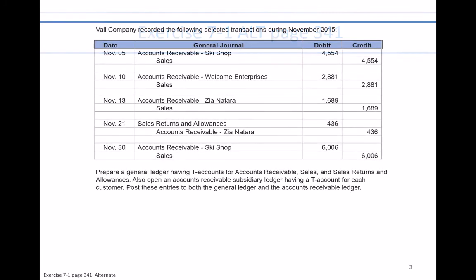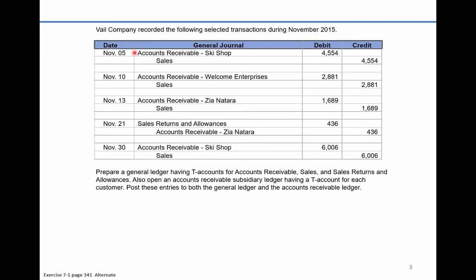Let's take a look at the data. Veo Company recorded the following selected transactions during November of 2015. They had several sales, and all these sales were on account — they were credit sales, meaning they didn't collect cash for them. There's one transaction where a customer returned merchandise, and the last transaction is also a sale on credit.